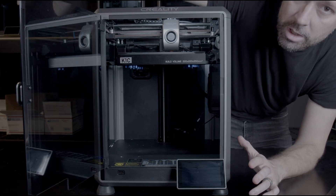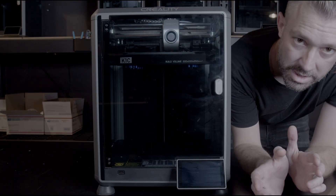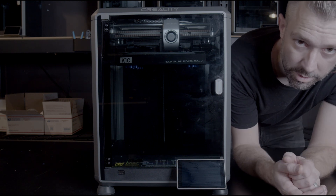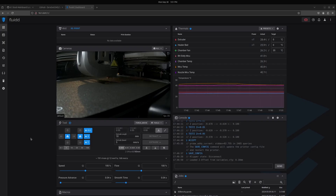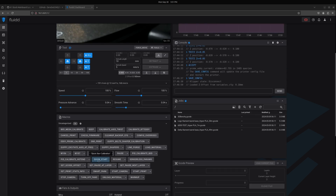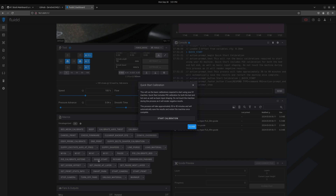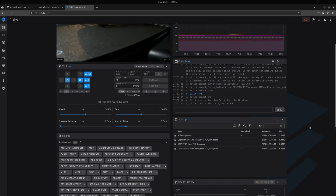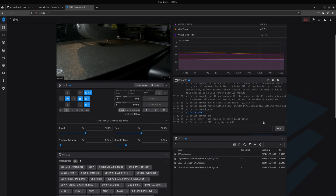Now I'm going to show you the last step of calibration — the Quick Start that we installed earlier. Back on the computer, come down to Macros and hit Quick Start. A dialog window will open to tell you what's going on. This process will take approximately 30 to 40 minutes — during this time do not touch, bump, or interact with the printer in any way. Hit Start Calibrate, and once done it will automatically save settings and restart. You can watch in the console to see exactly what's going on.